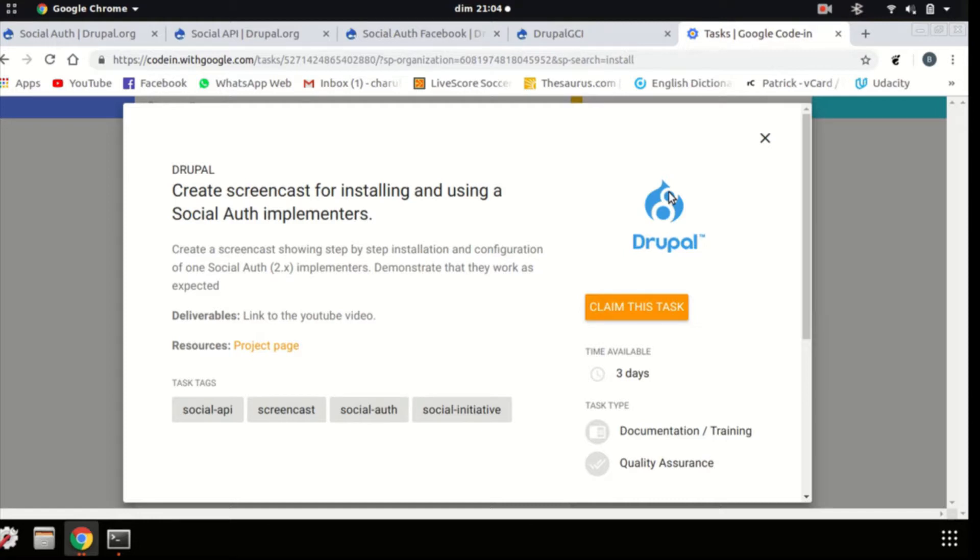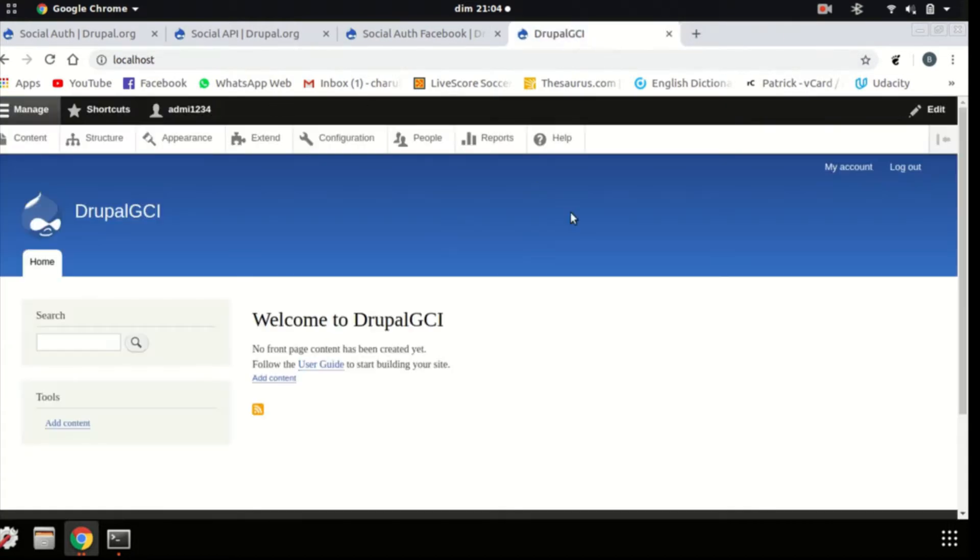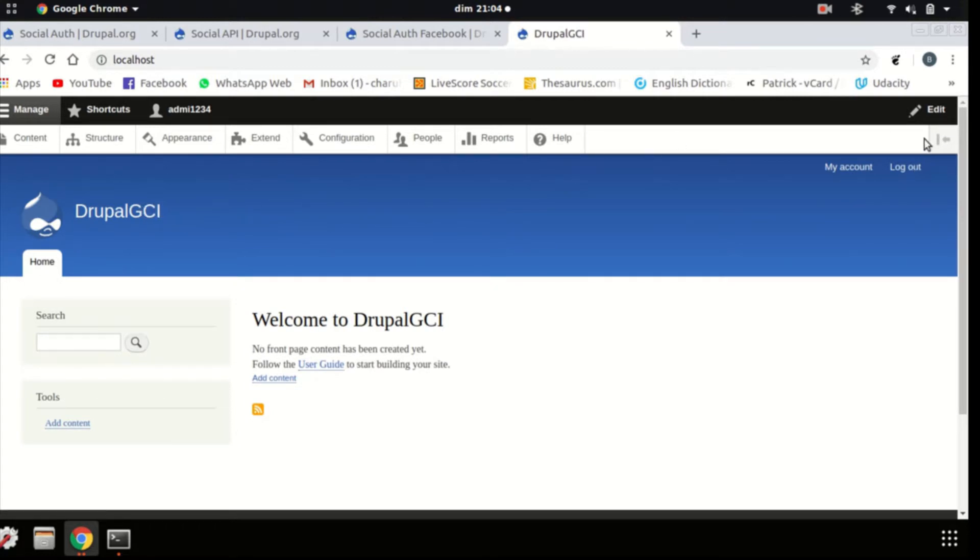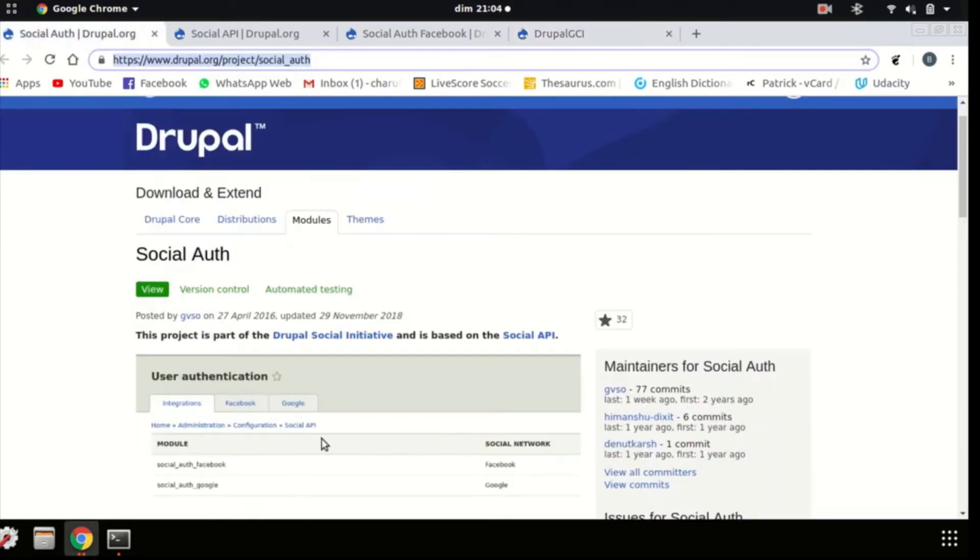Hello guys, I'm Baga and today I'll be showing you how to install and use a social auth implementer. A social auth implementer is a way to authenticate yourself while logging into your Drupal websites with any implementer that you've chosen. For example, there is Facebook, Google and many more that I'll be showing you later.